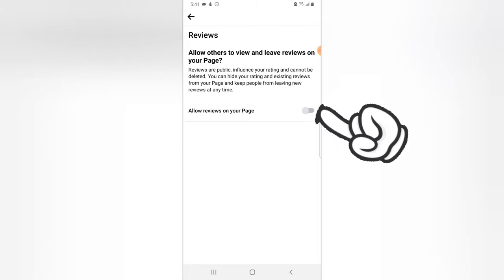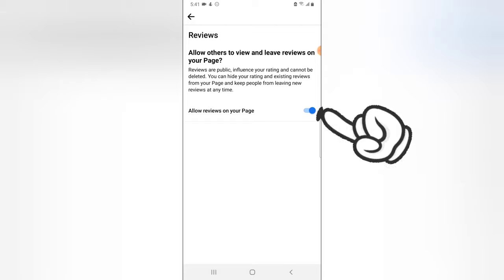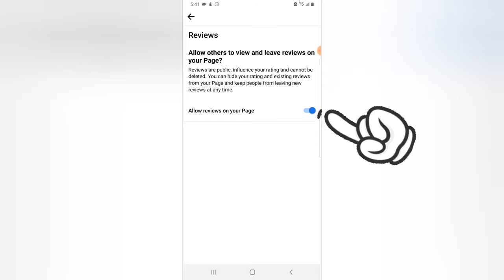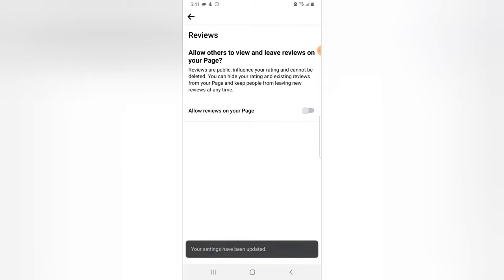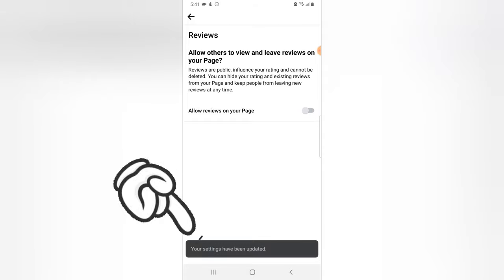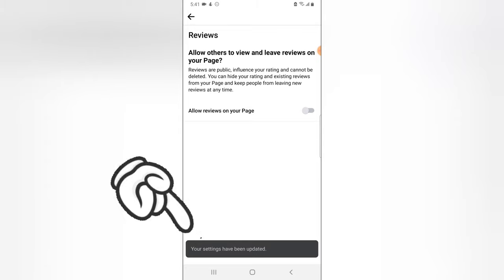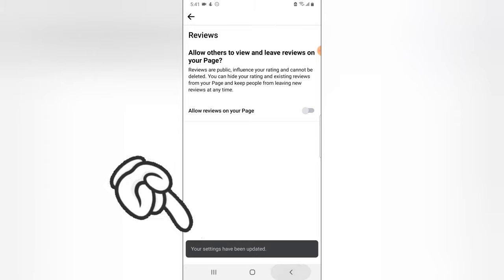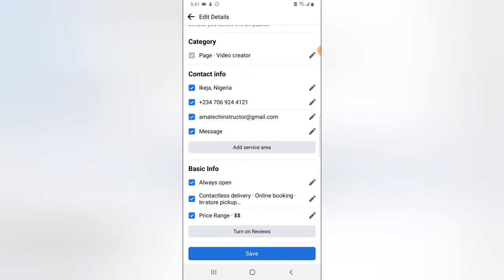So let's go ahead and click on this option to toggle it on. Now if it indicates blue it has been turned on. Now you notice on the bottom section it says your settings has been updated so the review should come up.